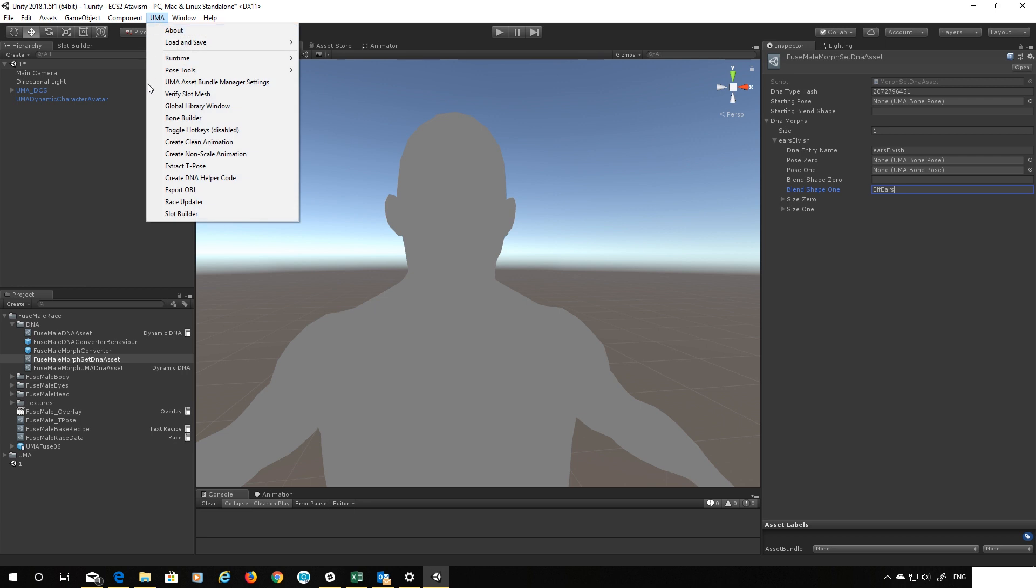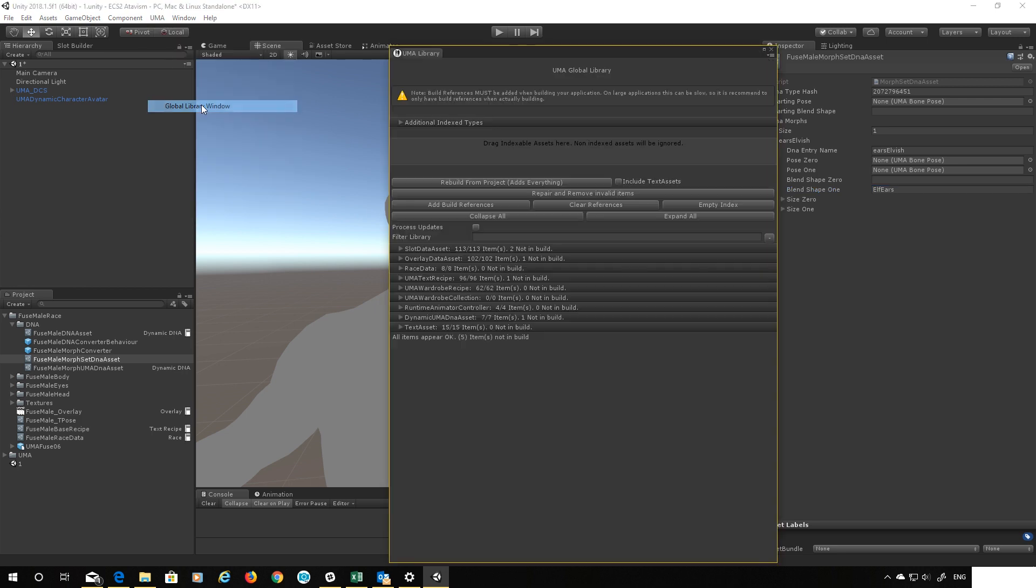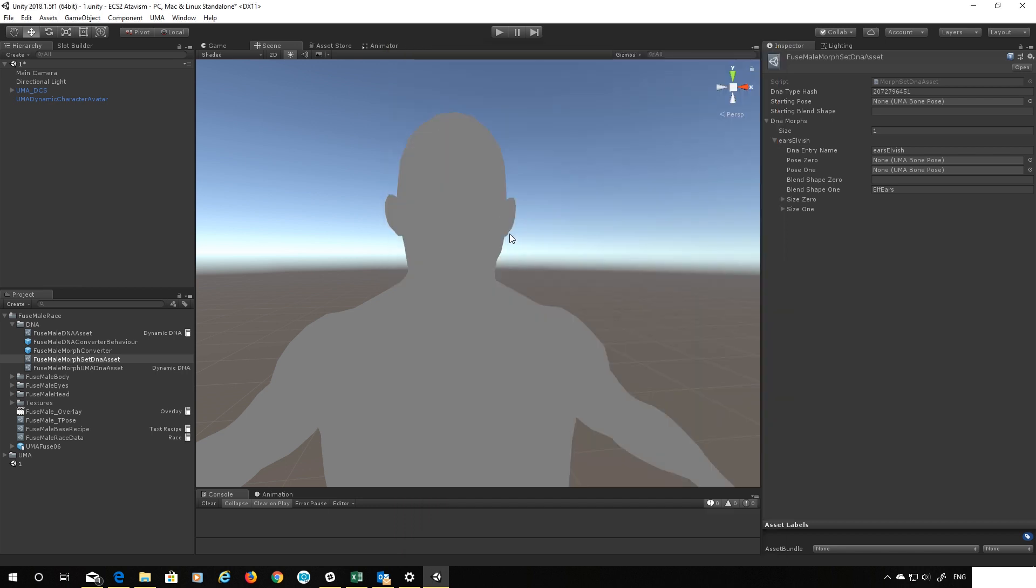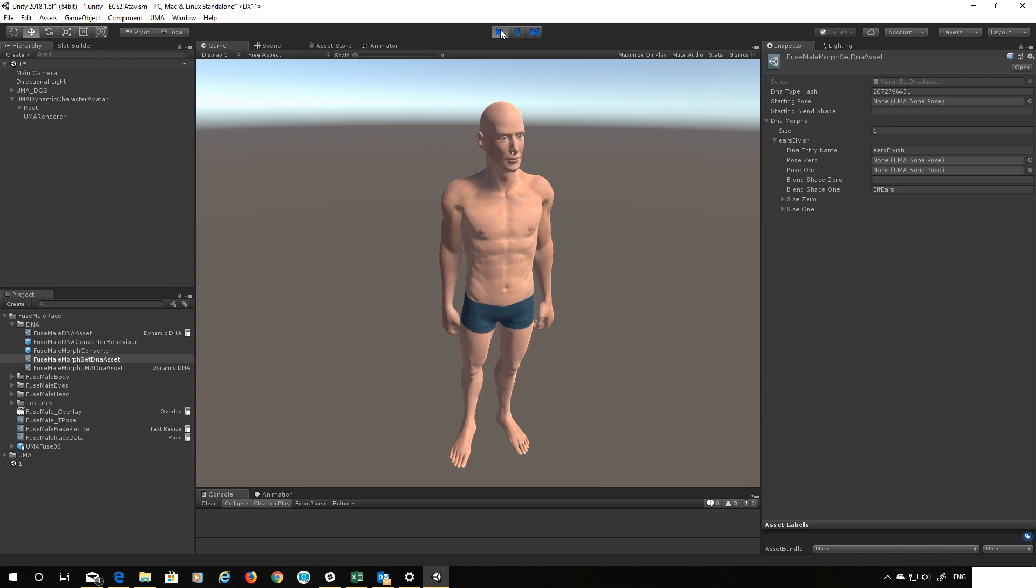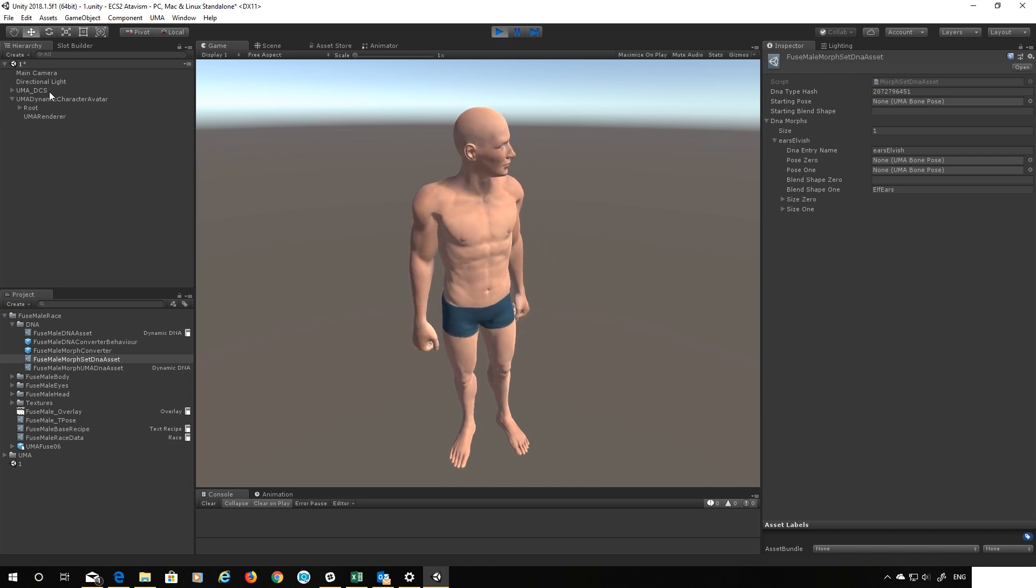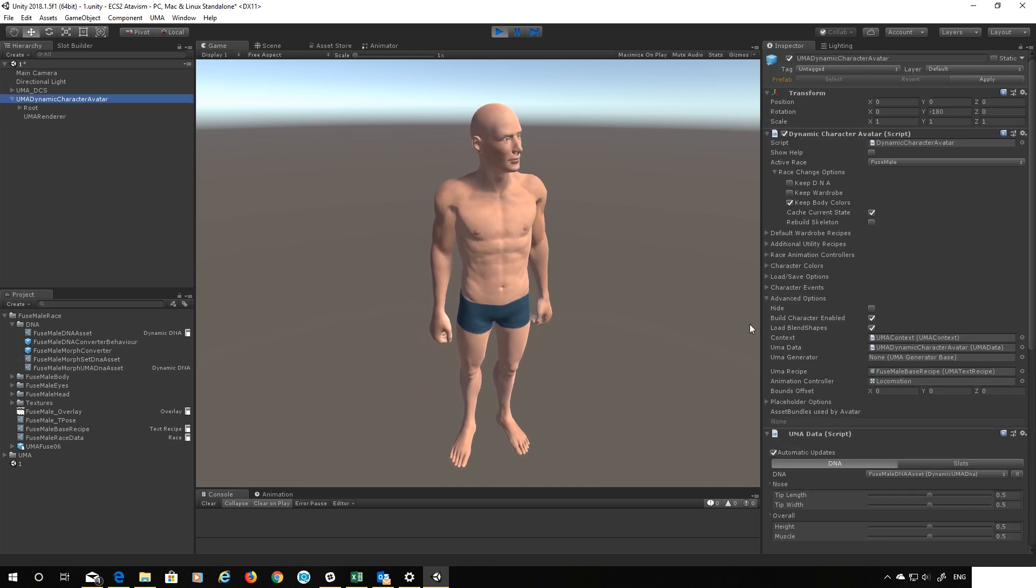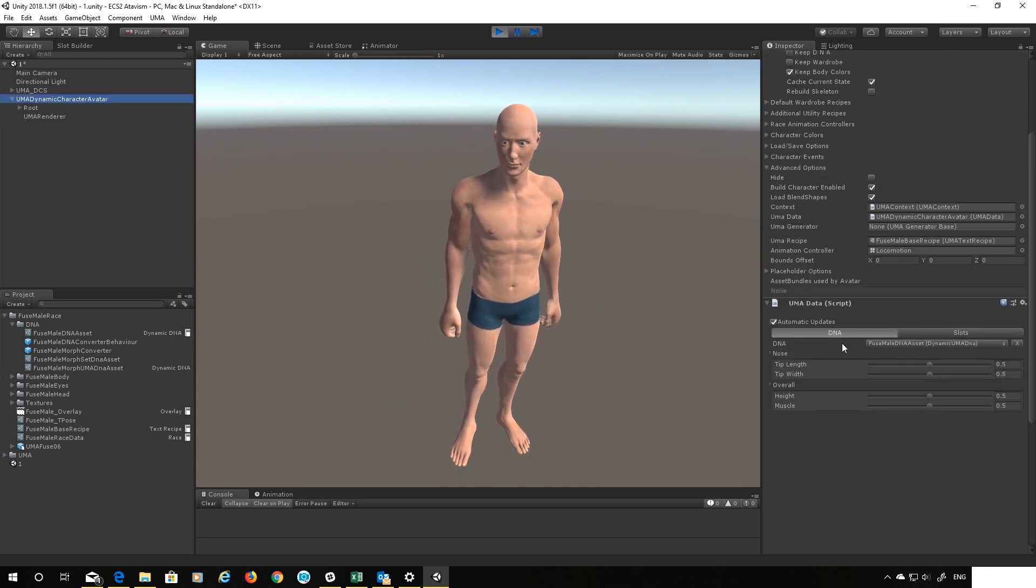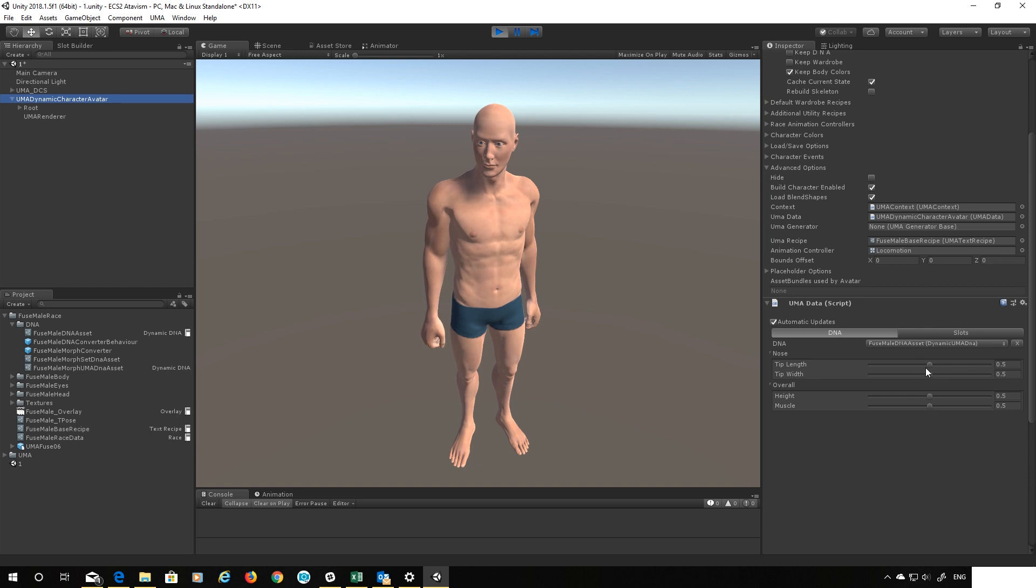Let's see if this works before we do anything else. And again this all happens automatically with bone morphs, I need to open the global library and I need to make sure I add these assets in there. Okay once I've done that, fingers crossed, when I press play I've got no errors.